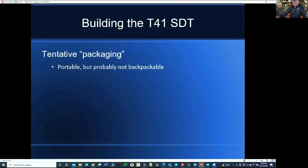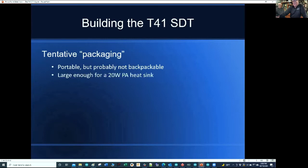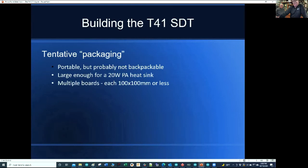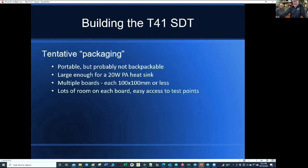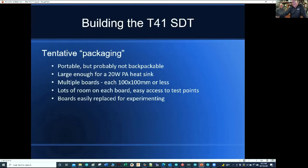Tentative packaging: we have a breadboard system set up that's pretty large, but it could be made smaller. When we're working on it, we find it handy to have a lot of space. Even when packaged, it's going to be portable but not backpackable. When I called it trunk portable, I mean a radio you can take on vacation and throw in the trunk of a car. The package has to be large enough to handle a 20-watt heat sink for the amplifier. Each of those boards is 100 by 100 millimeters or less, with lots of room and easy access to labeled test points. Boards can be easily replaced, and we're using SMA connectors and cables between the boards.